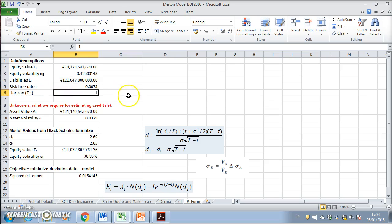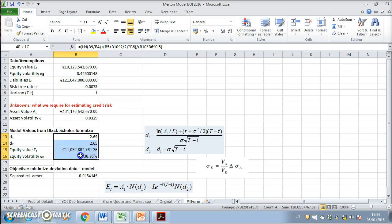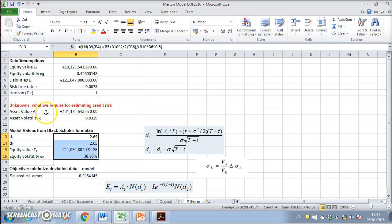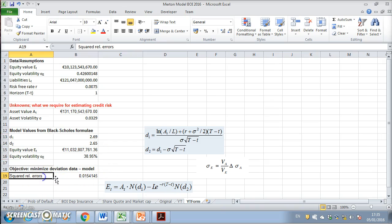d1 and d2 are values from the Merton model itself. We want to extract values for the asset value and the asset volatility that minimize the error between the observed and the model. To do that, we minimize the squared relative errors.